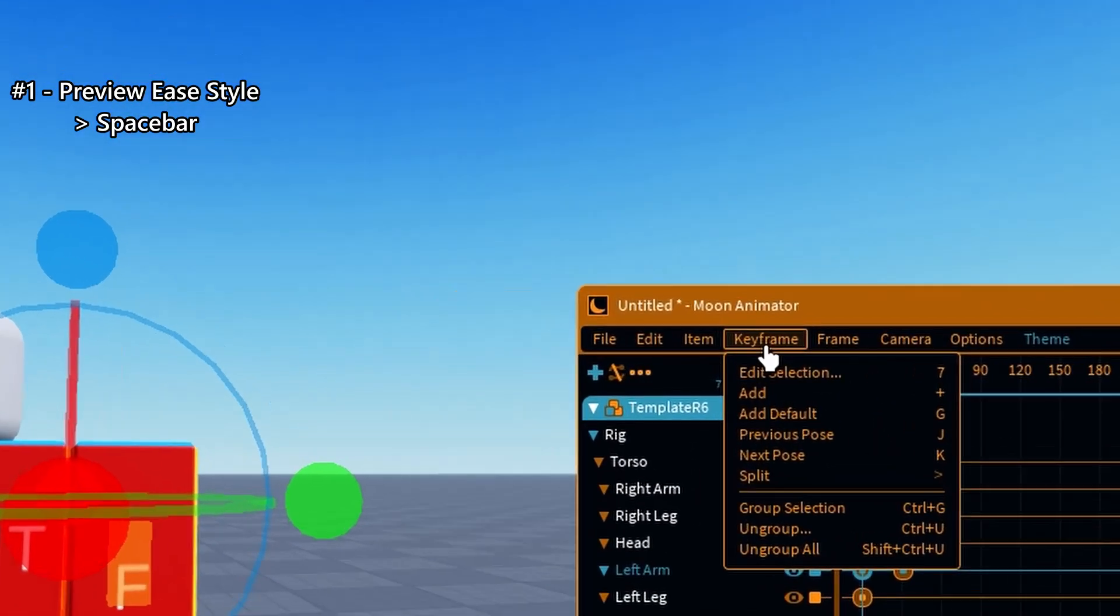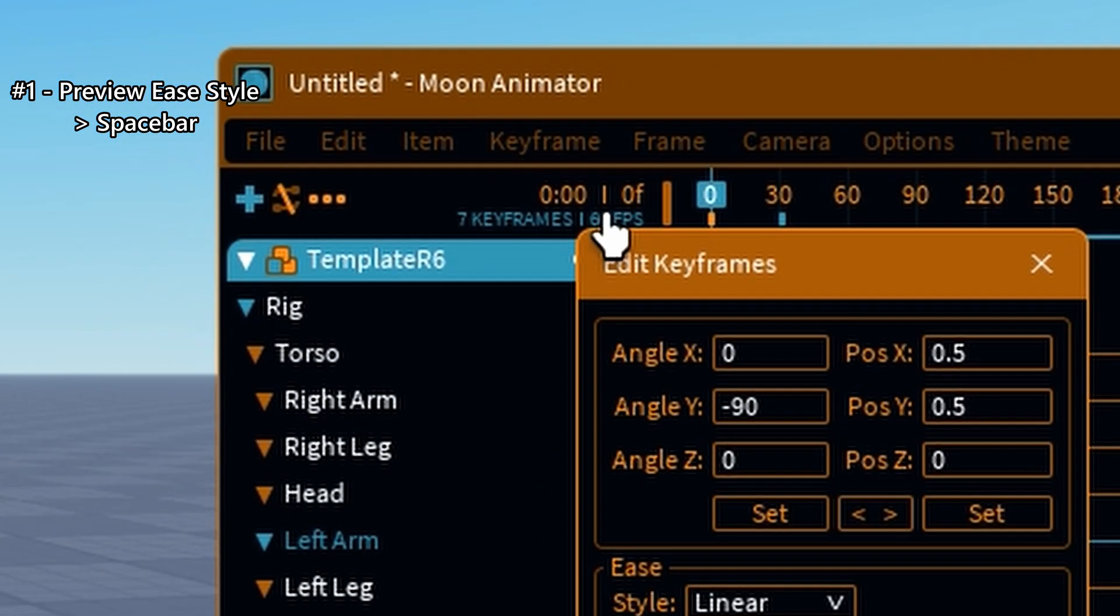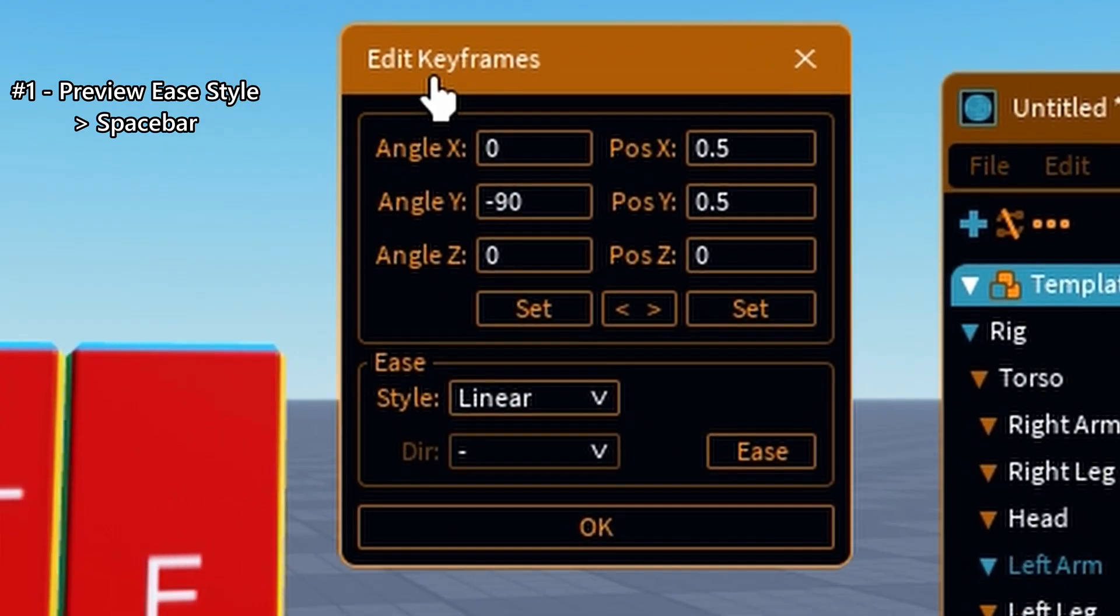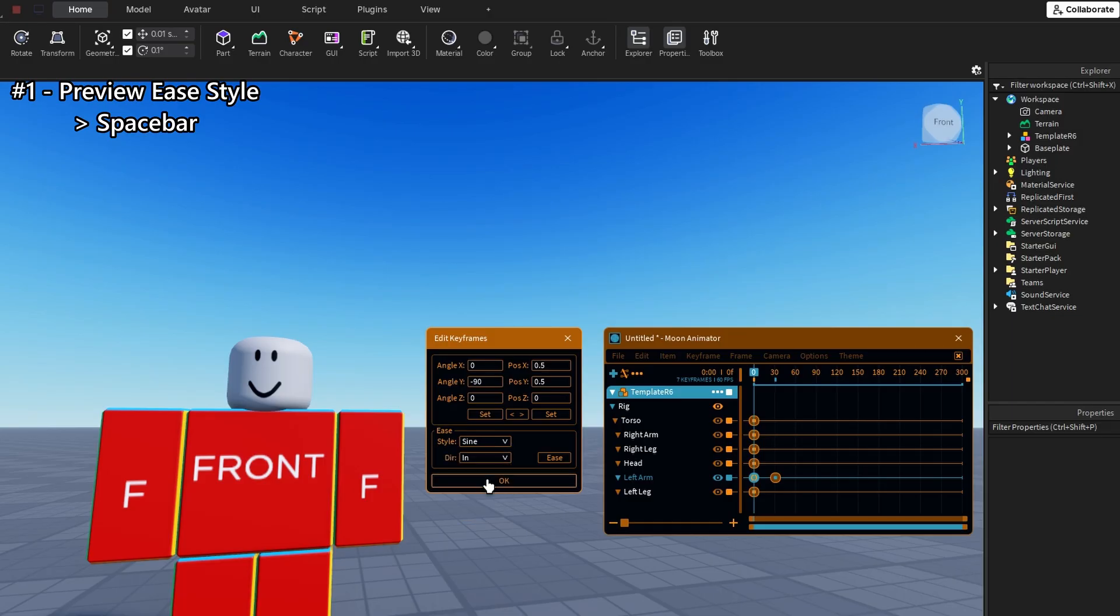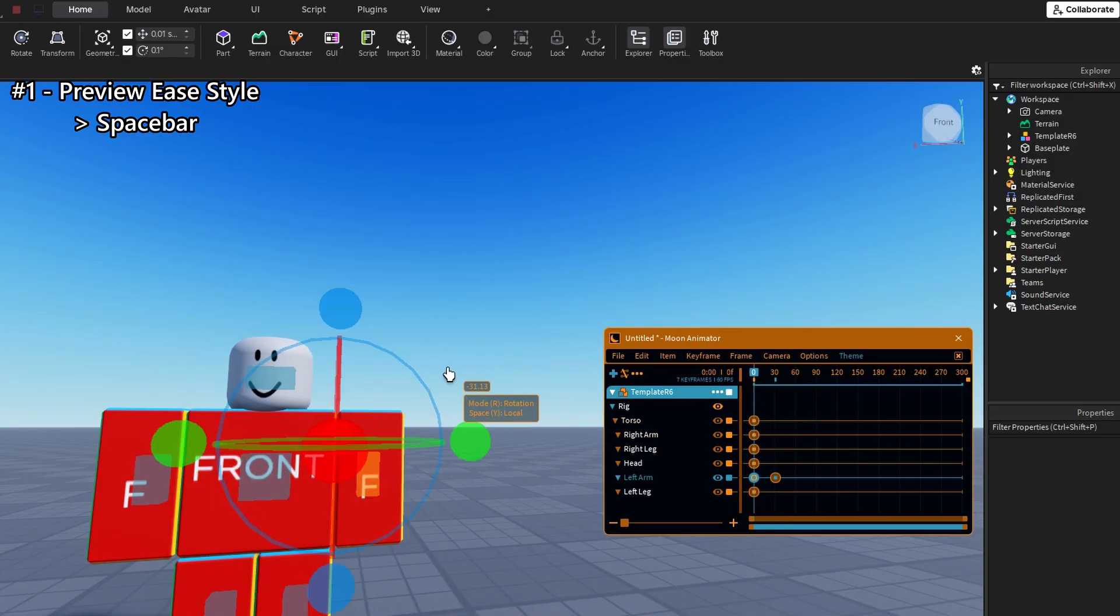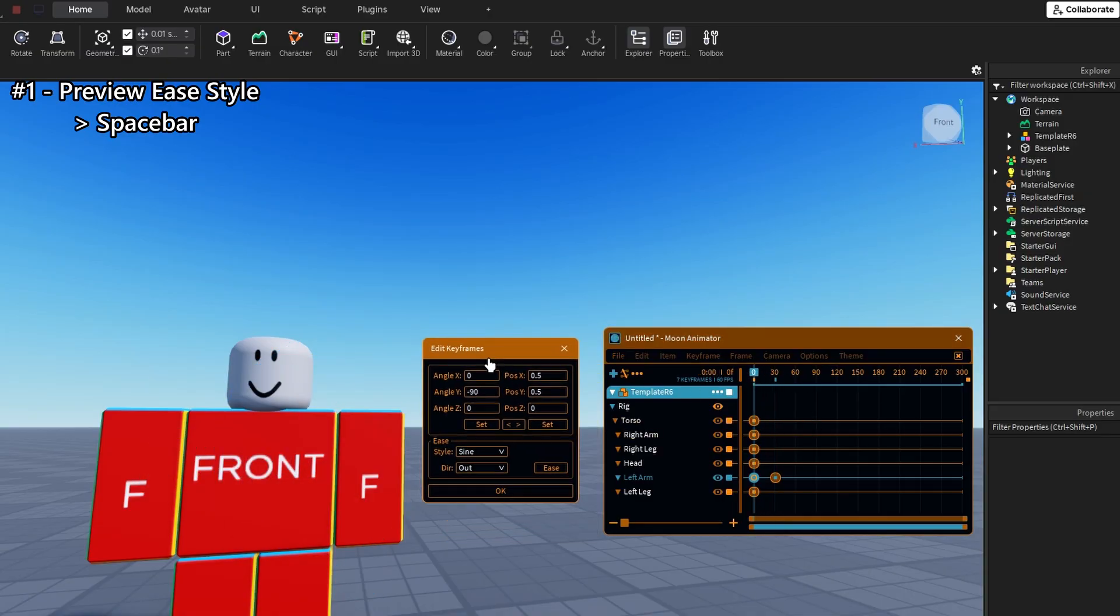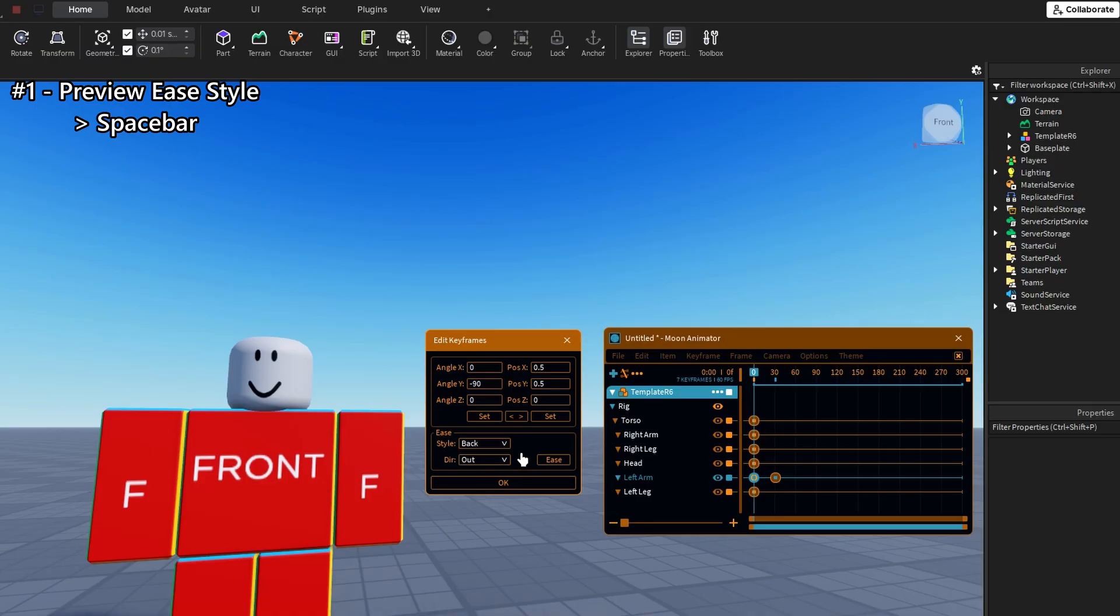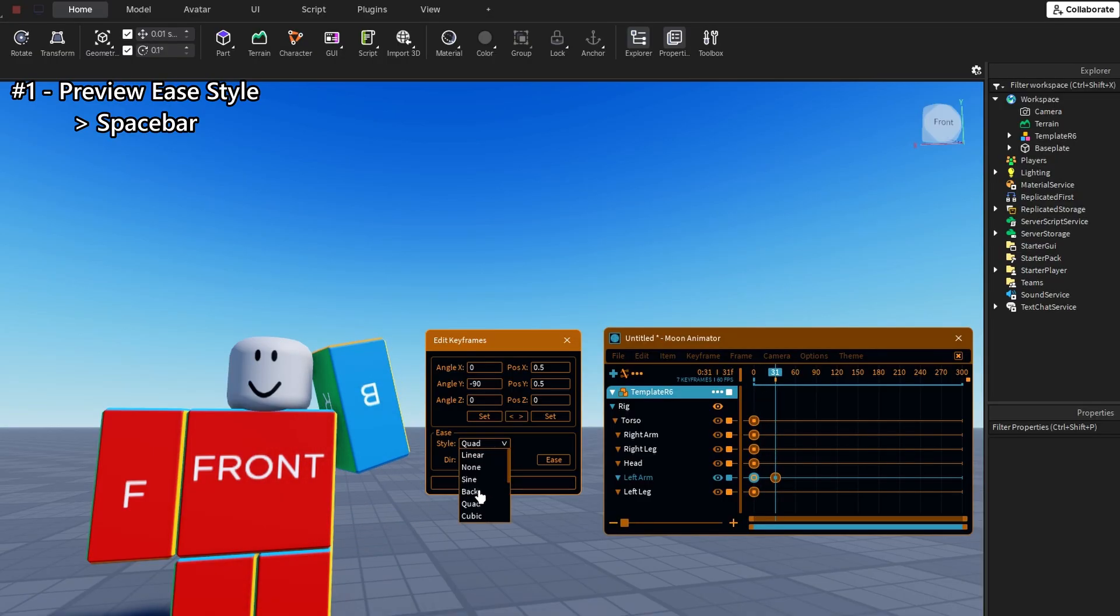When you're adjusting the Ease style for a keyframe, you don't need to press OK every single time. Just hit the space bar while the Ease window is open, and boom. Live Preview. Try different curves quickly without closing and re-opening the window.